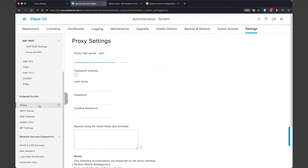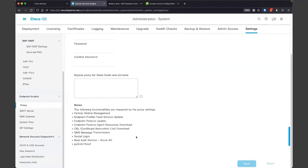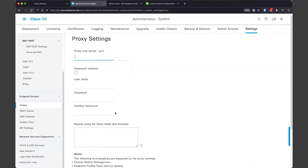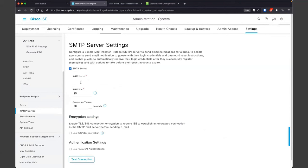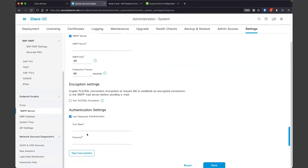You may need to configure a proxy for ISE to communicate out to the internet — to get client provisioning packages, profiling updates, and posture updates. There's also SMTP server configuration — you're going to want to configure this if you actually want to get messages sent out to your guests. You must configure this if you want ISE to send email notifications to you or your guests. SMS gateway, if you want to do that for guests, is also located here.